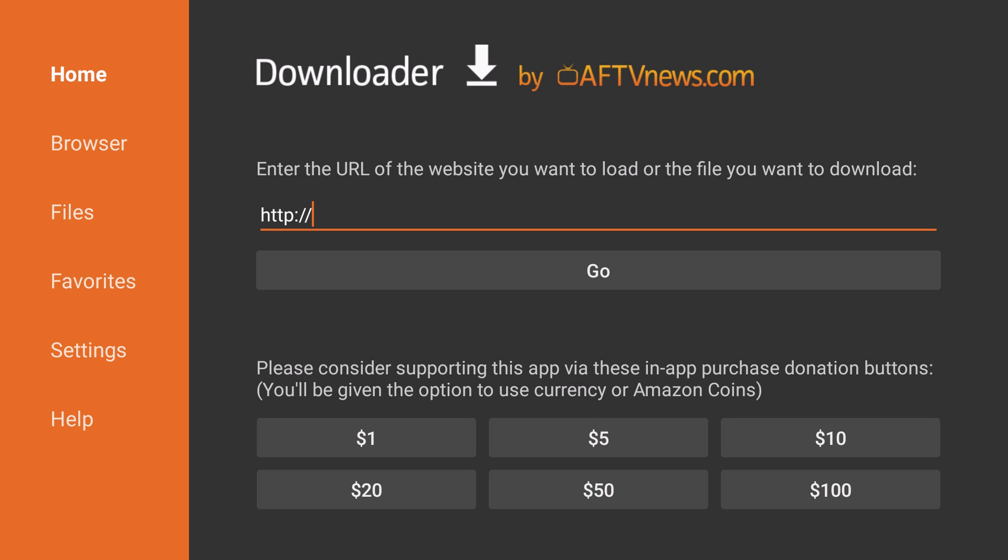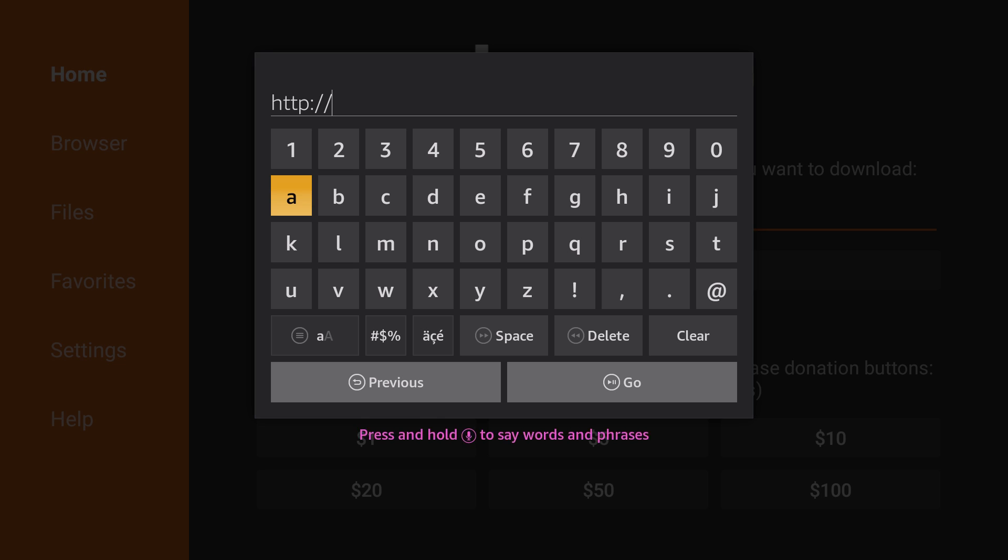You'll then click on where it says Enter the URL and it'll open up your keyboard. We're going to type in TargetCreates.com/SAPK.